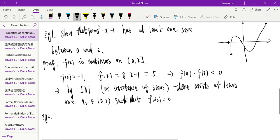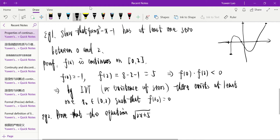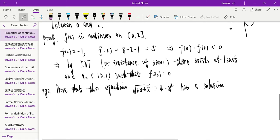The second example: prove that the equation √(2x + 5) = 4 - x² has a solution. We don't know what interval the solution is in, so we need to find the interval first — specifically, an interval where f(a) times f(b) is less than zero.